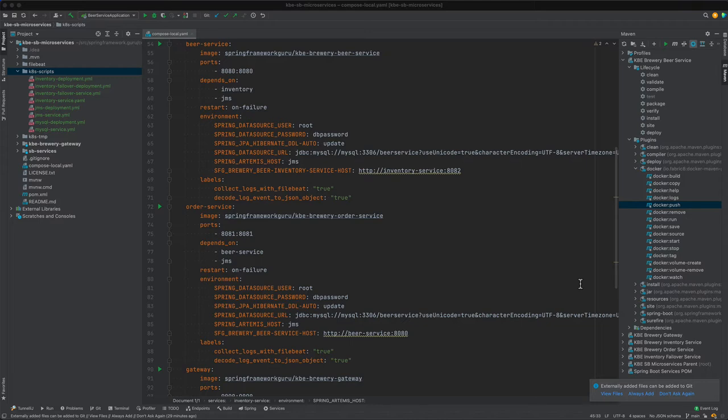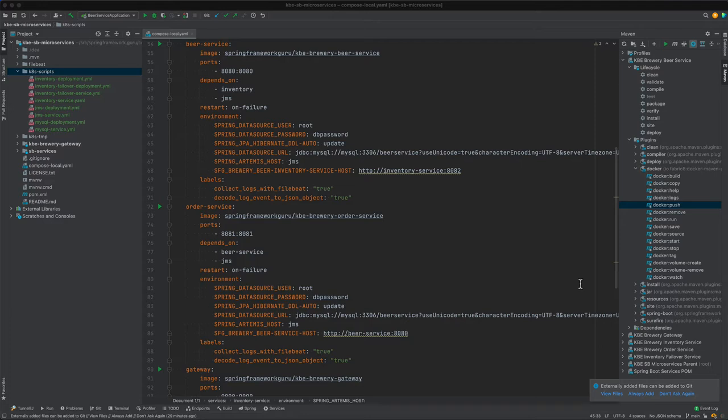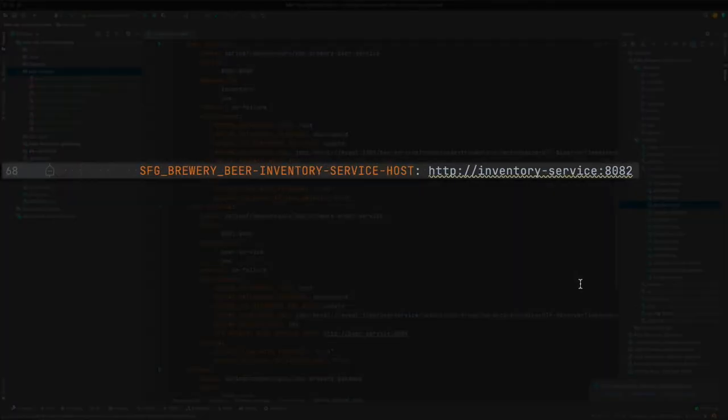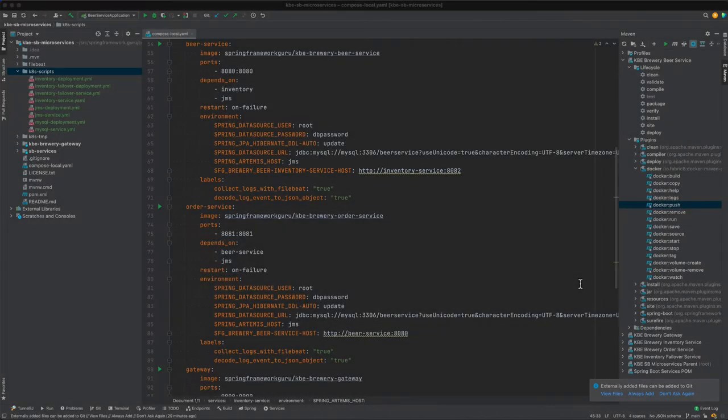In this video we want to set up the beer service in Kubernetes. You can see on the screen I have the beer service on Docker Compose. The setup is very similar to inventory except we have one additional property we need to set, and that is for the inventory service host on line 68. Let's go ahead and start creating that.